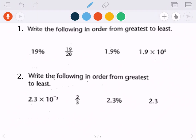Now it's asking us to order them from greatest to least — another way to say this is descending order. Think about descending down a mountain: you start at the top and go down. So we're going greatest to least.